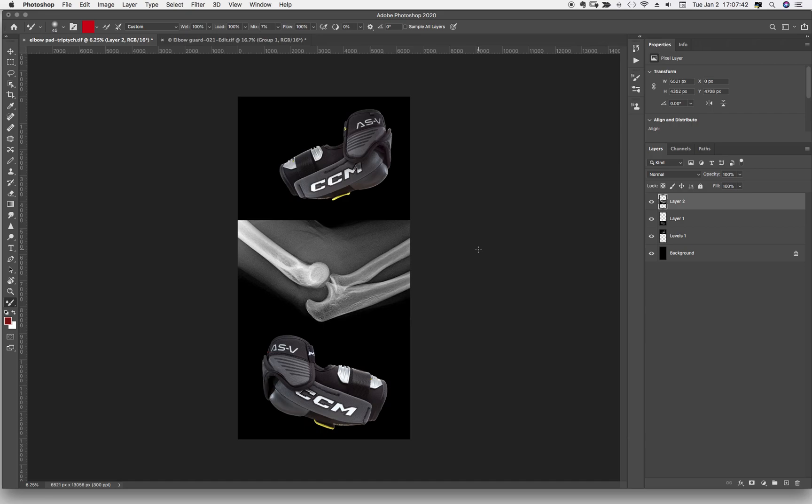Okay, triptych. If it was two images, it'd be a diptych, obviously. In this case, it's three images. So that's the way it's done.